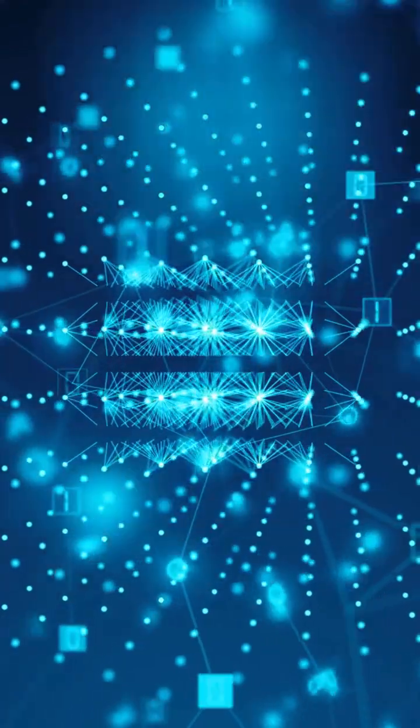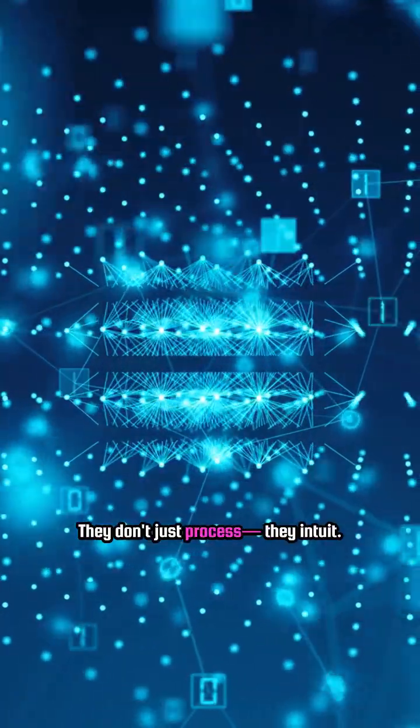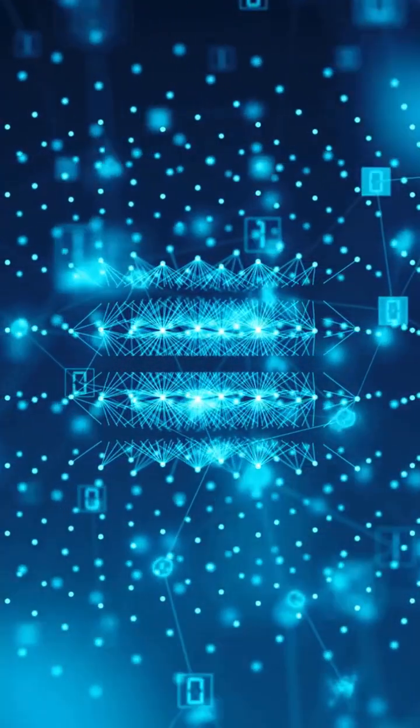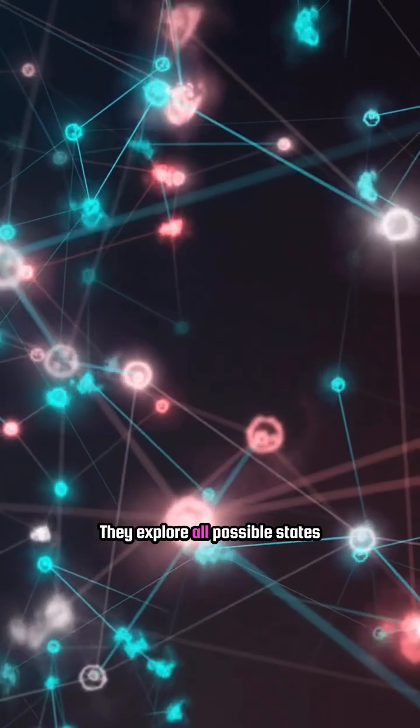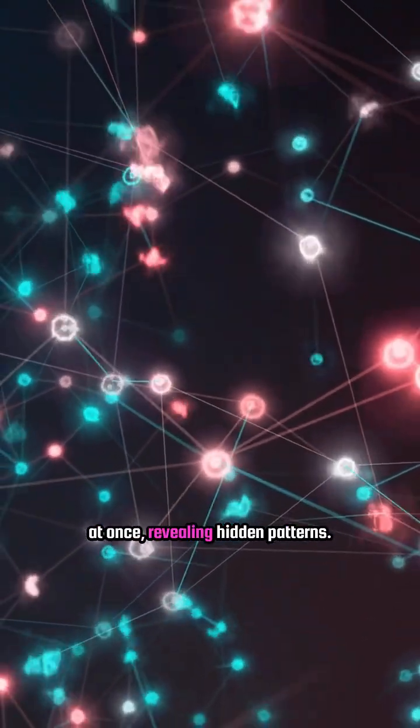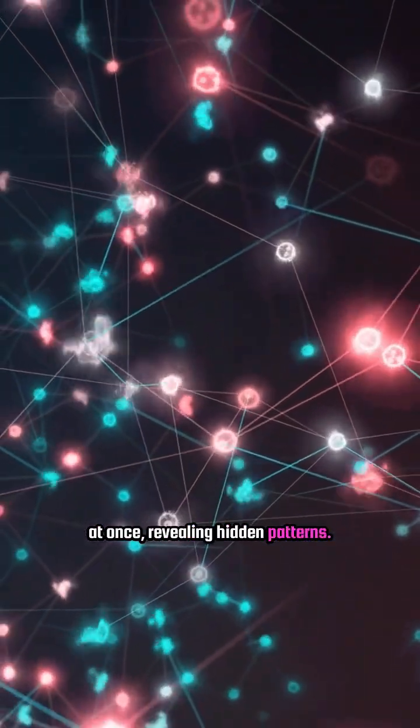And quantum computers? They don't just process, they intuit. They explore all possible states at once, revealing hidden patterns.